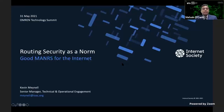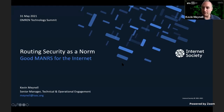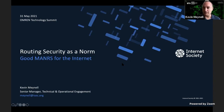Our next speaker Kevin Manuel, Senior Manager Technical and Operation Engagement at the Internet Society, speaking on today's topic: routing security as a norm — good manners for the internet. Kevin thanks Melvin for the invitation to the technology summit, noting it's a shame they can't all be in person in Oman, which he visited 18 months ago and found very beautiful.